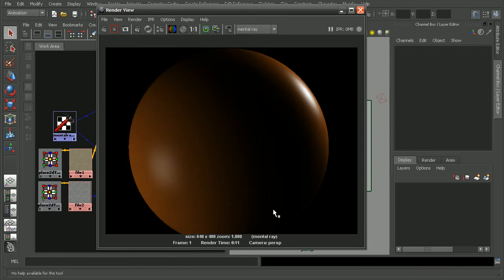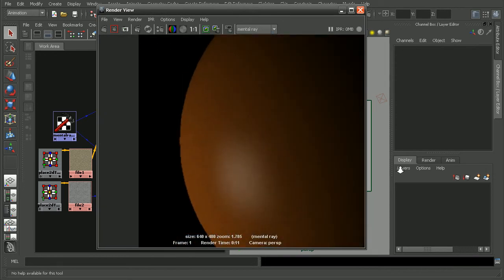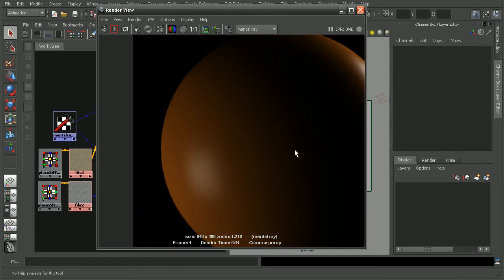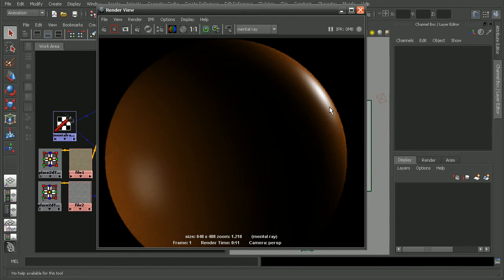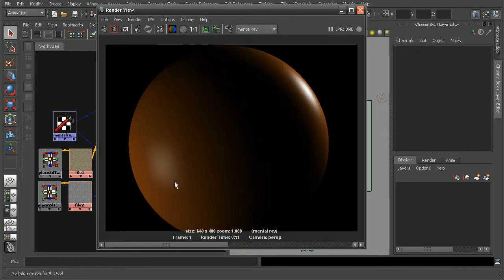Okay, as we can see, we're getting a little bit of an effect here, but it's really not what we'd be going for. So, I'm going to save this render out.